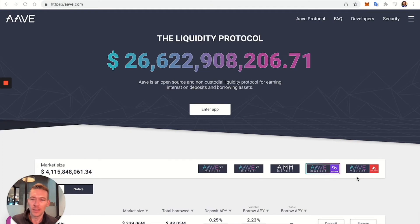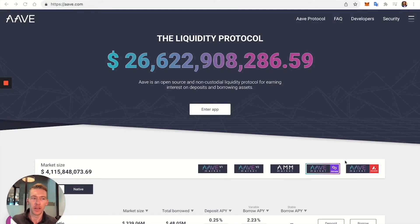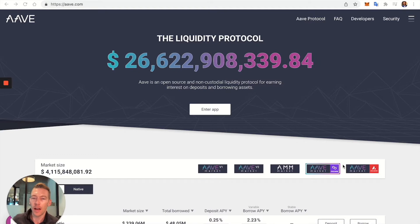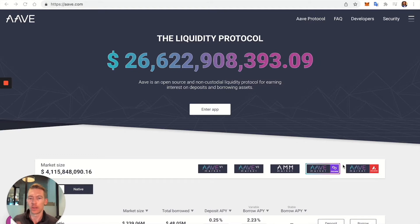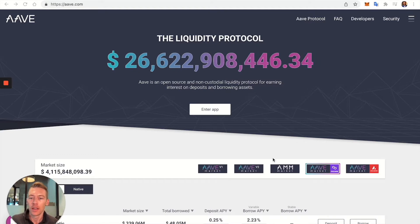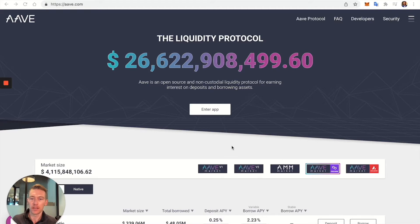Hey everyone, welcome back. This is Evan with Life with Crypto, and today we're going to jump in and talk about how to use the Aave DeFi protocol for lending and borrowing.